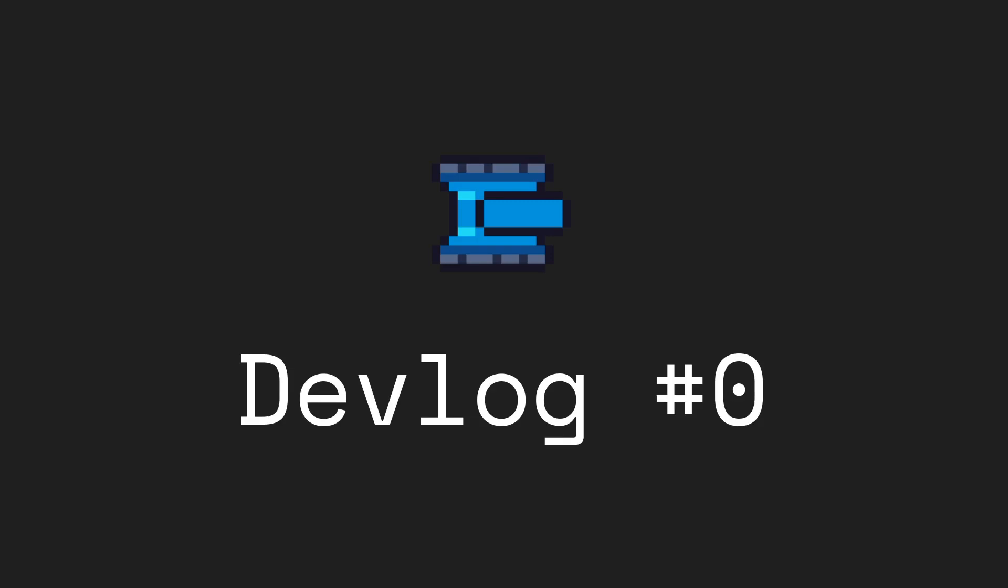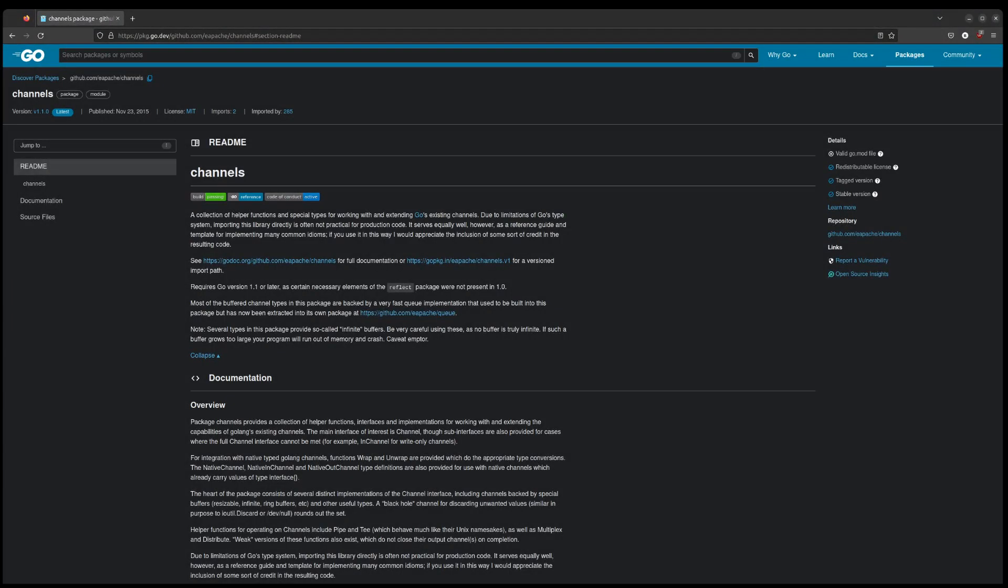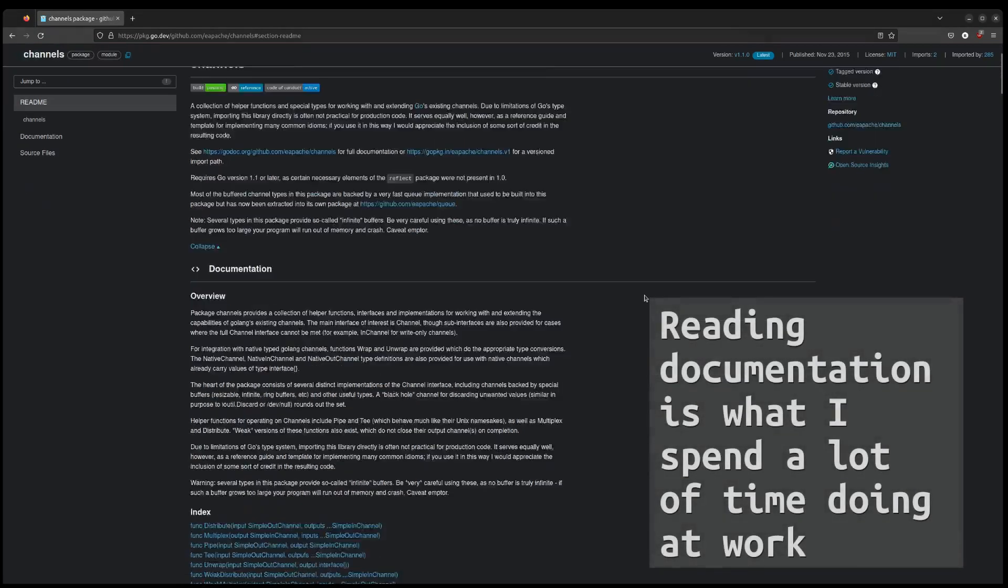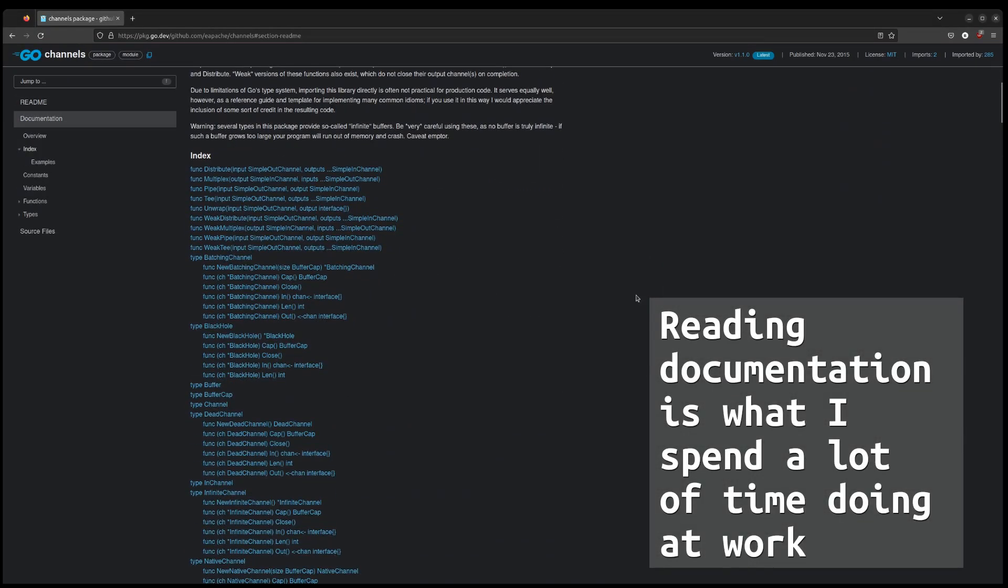Since this is also the first video on this channel, I'll share a little bit of background. I've never worked on a video game, but I've been writing software professionally for the past 10 years.